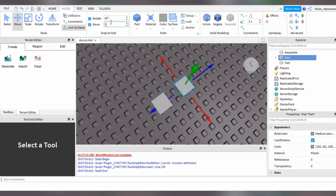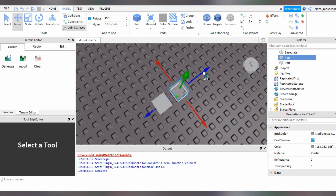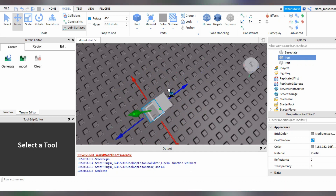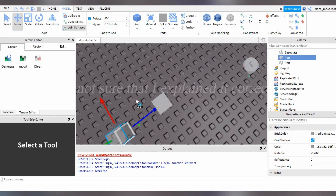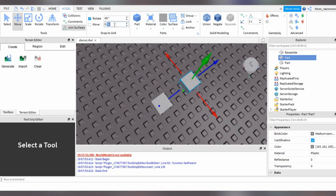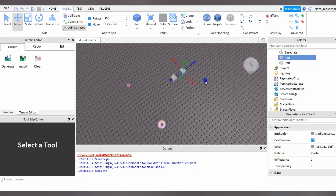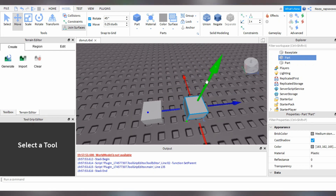So for example, if it's one stud, when you move it around it will move following one stud. And if you select a smaller stud, you will be able to edit it more precisely. But there's also a small drawback to it. Let's just go with 0.25 studs, or you can just select any studs you want. It doesn't matter, as long as you feel comfortable.